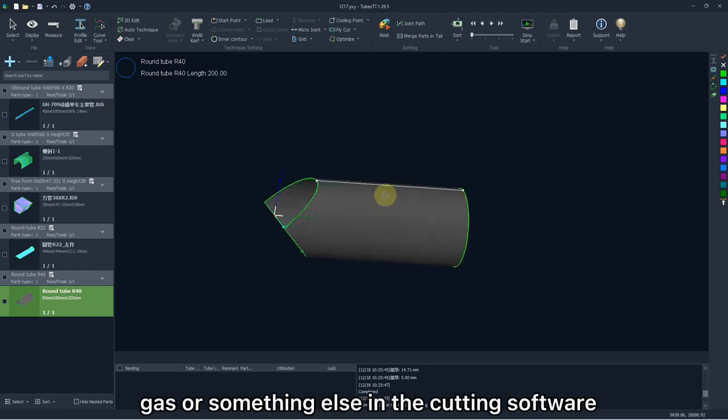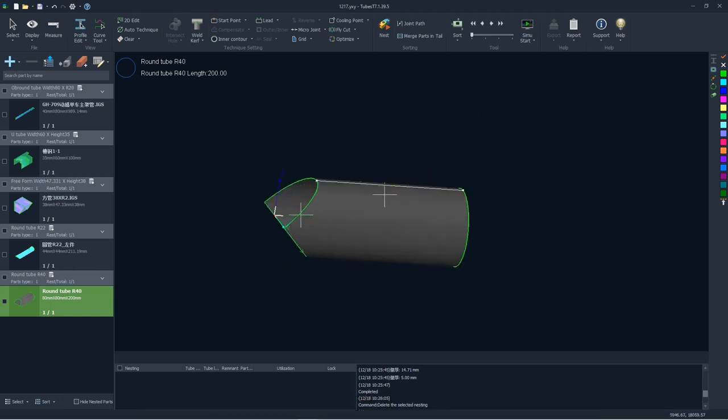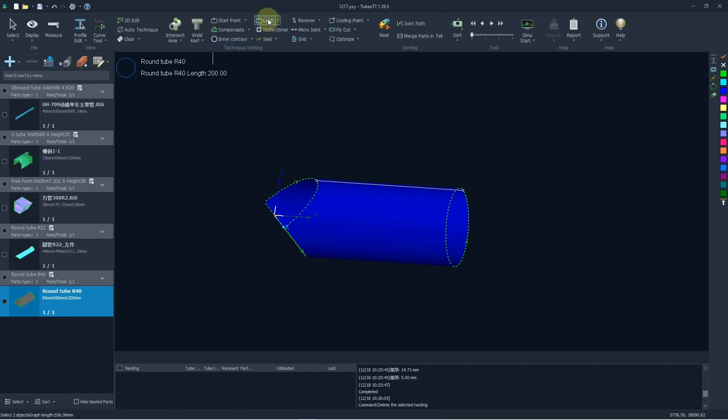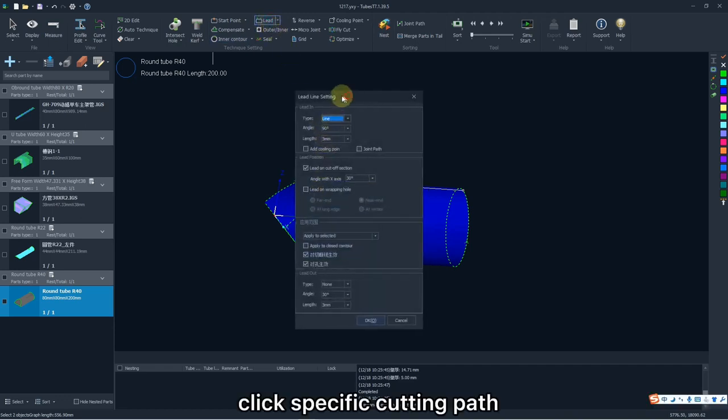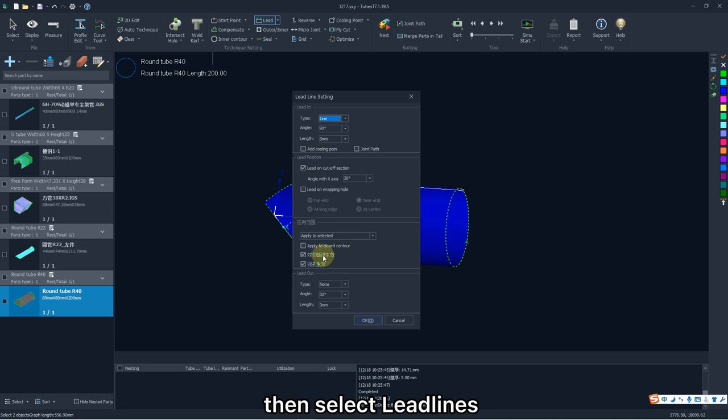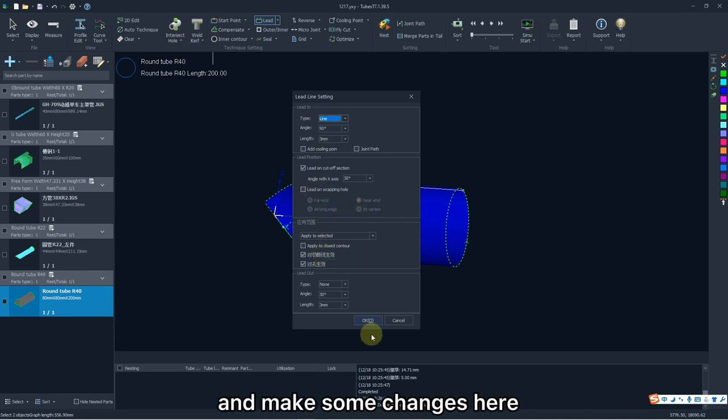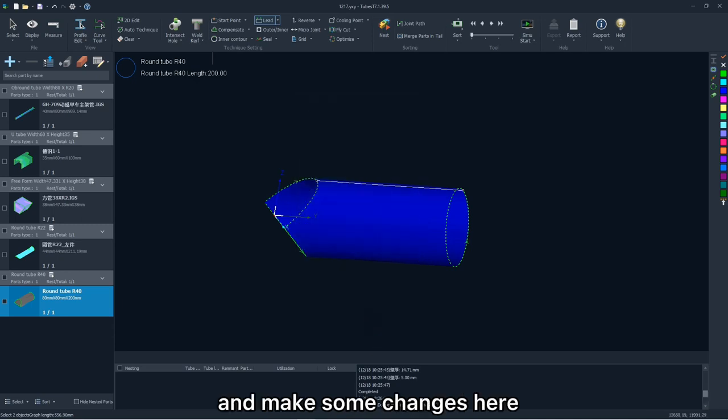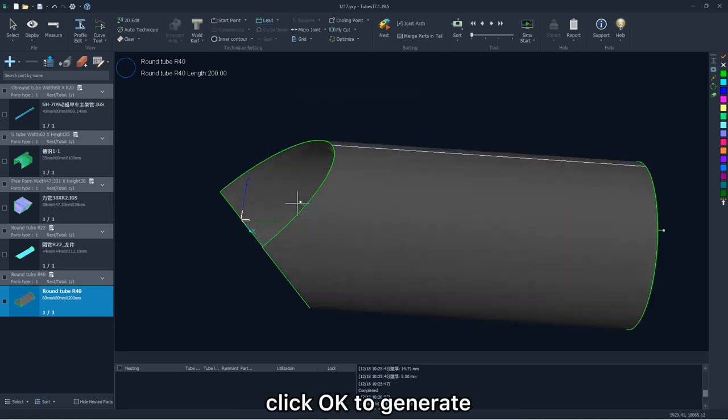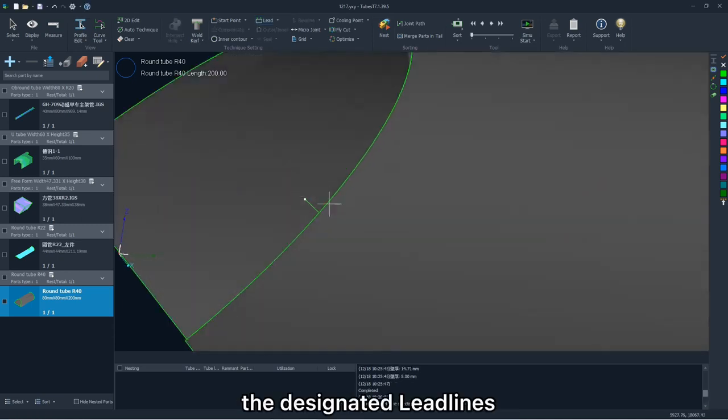The second part of this video is process. You can set the parameters like speed, gas, or something else in the cutting software. I will talk about some most common process, like lead lines. Click specific cutting path or hole part, then select lead lines and make some changes here. Click OK to generate the designated lead lines.